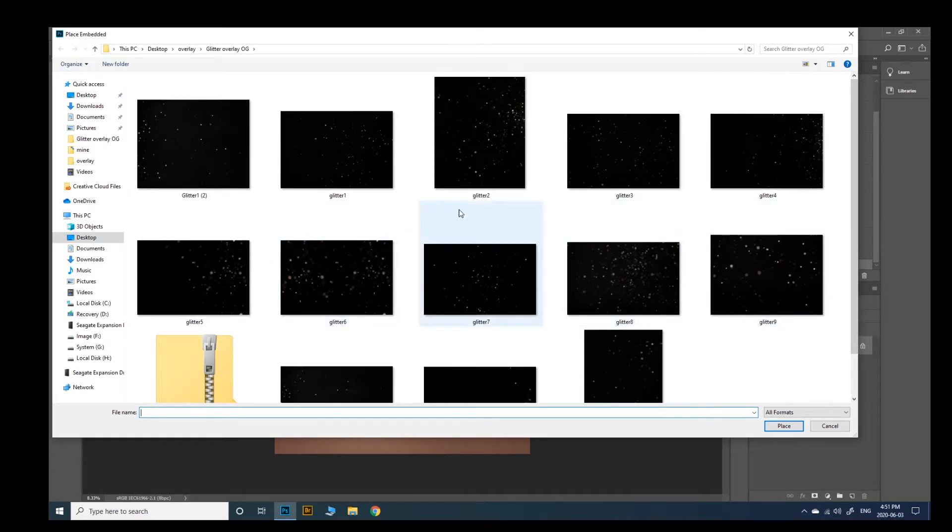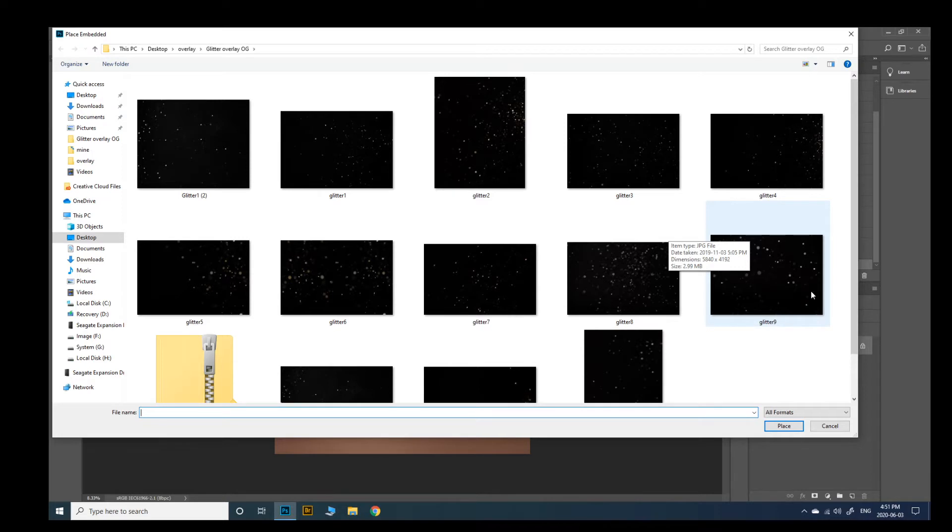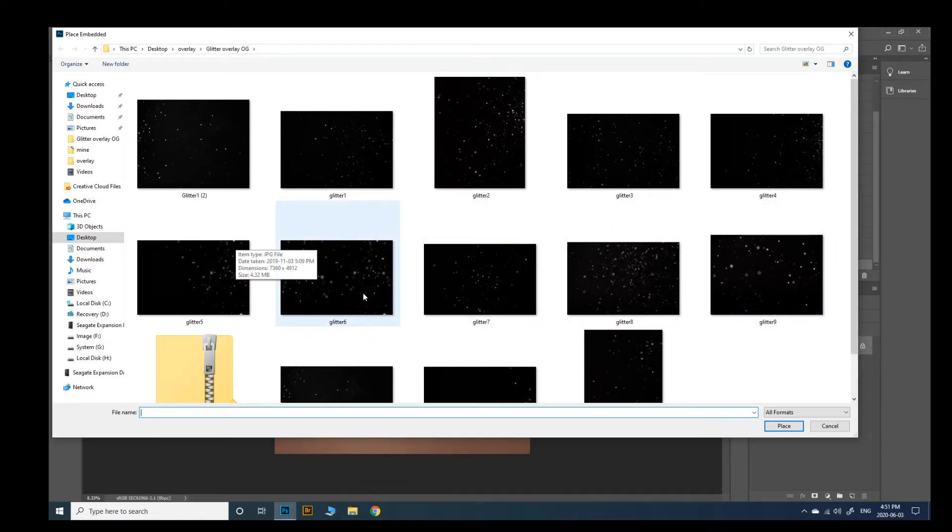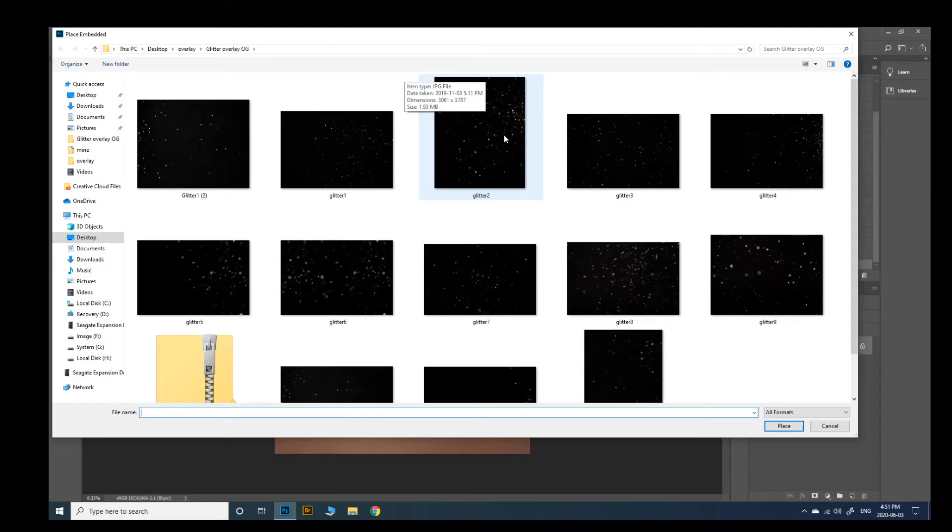So you'll see some of them like this one here has larger more bokeh look. This one's really nice. It's got the bokeh with different tones like golds and silvers. And then some of them are much smaller and finer like actual glitter that you can see in the photos.